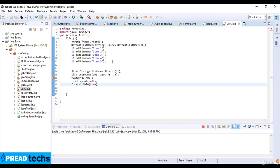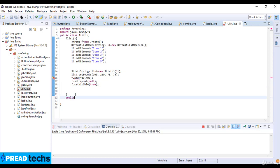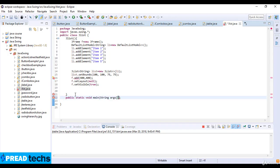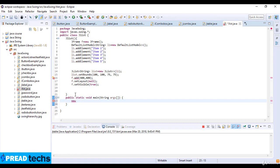Now at the last I just take the public method, static void main, and the strings arguments, and new JList. So our code is complete here.